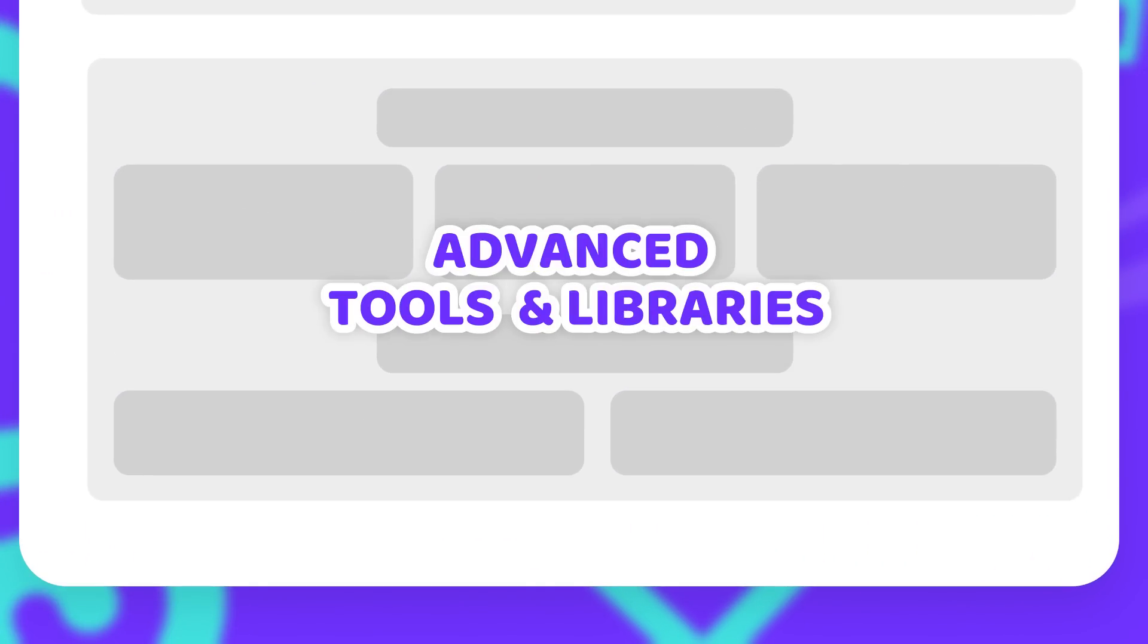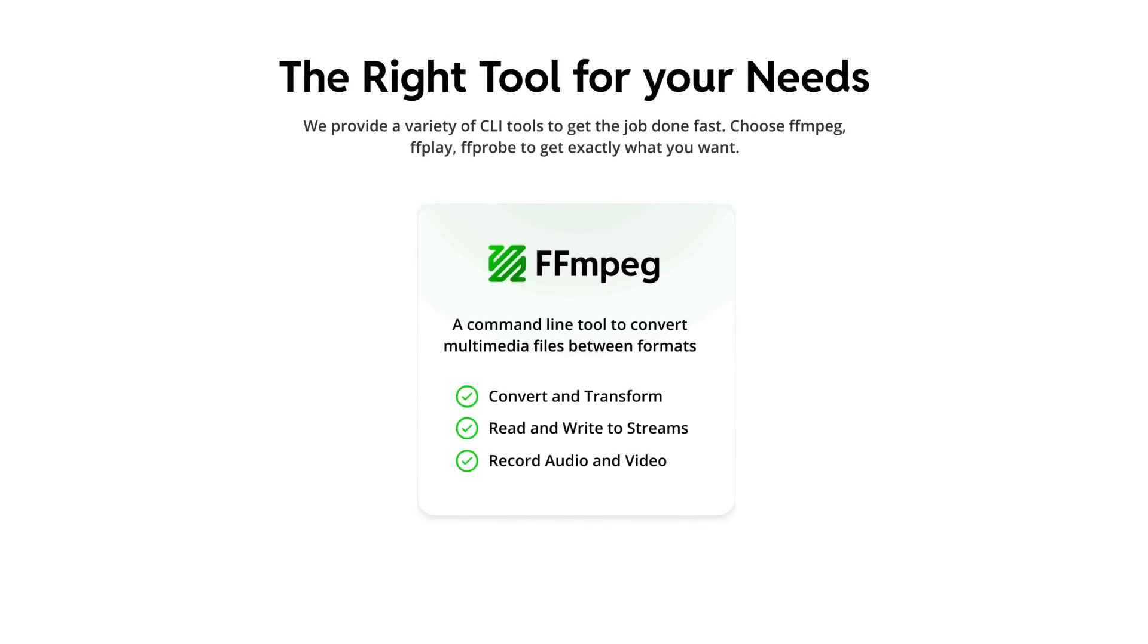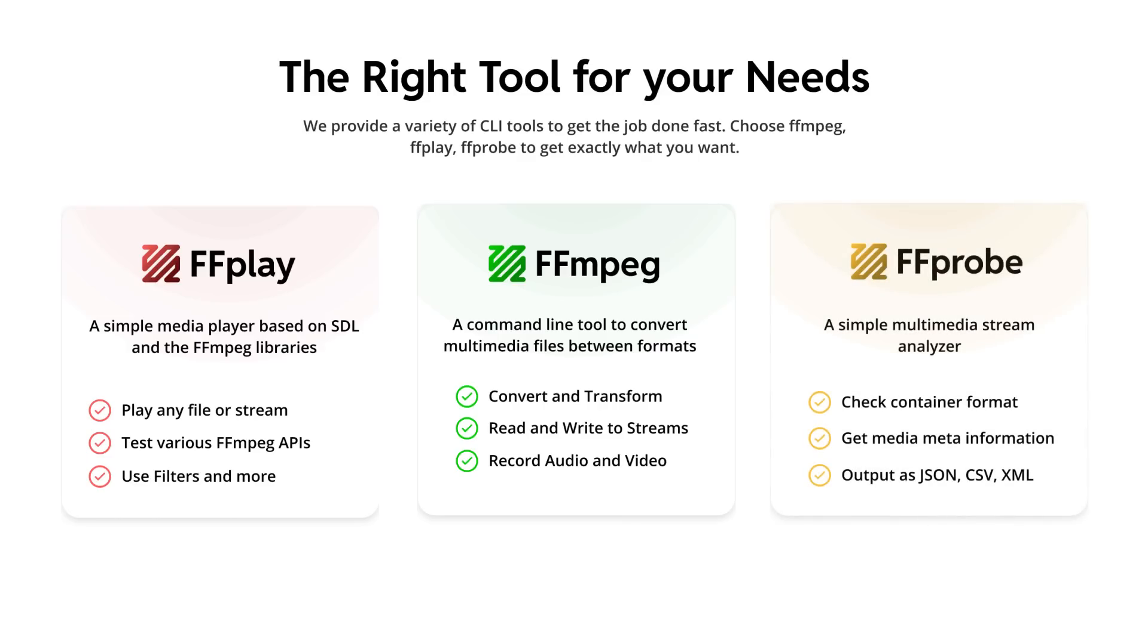But FFmpeg is actually not the only CLI tool offered by the FFmpeg project. While FFmpeg is by far the most popular tool, mostly for converting, editing and recording audio and video, there is also FFplay. A command line tool, which lets you play any of the supported audio and video files in a player, while allowing you to use all the features that FFmpeg provides.